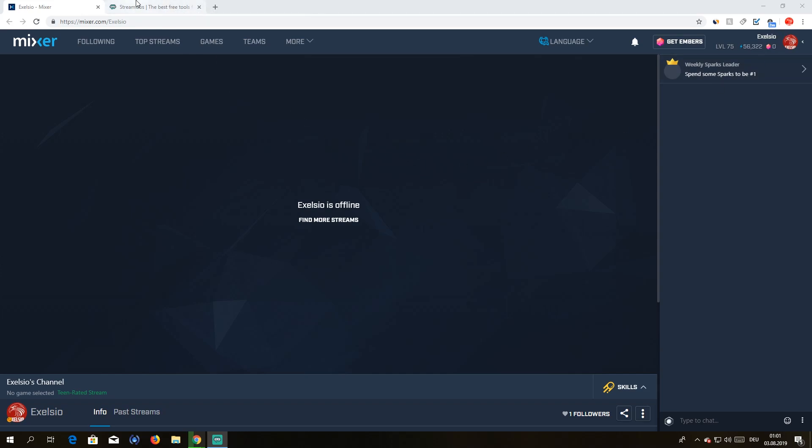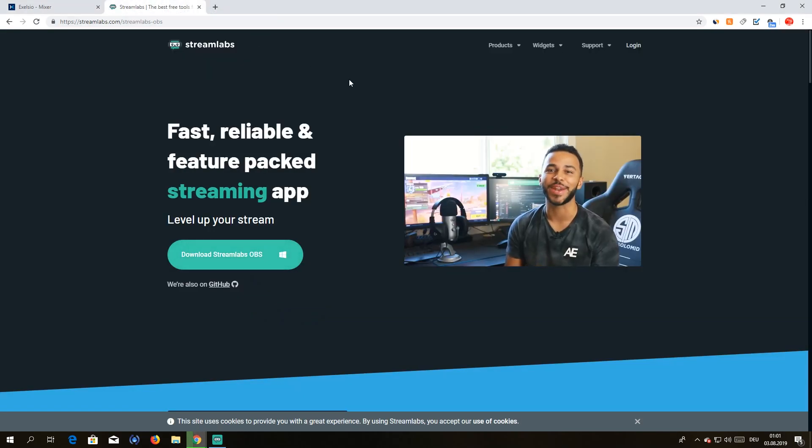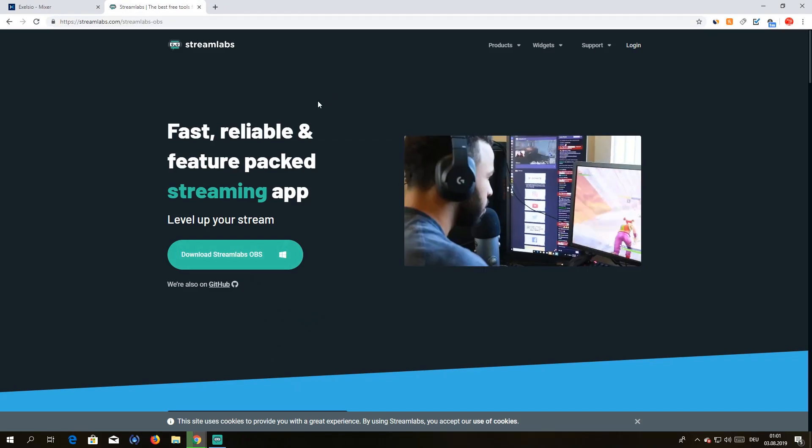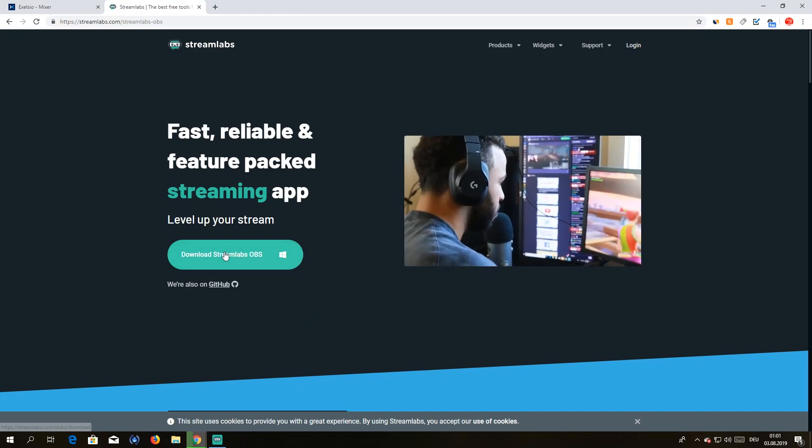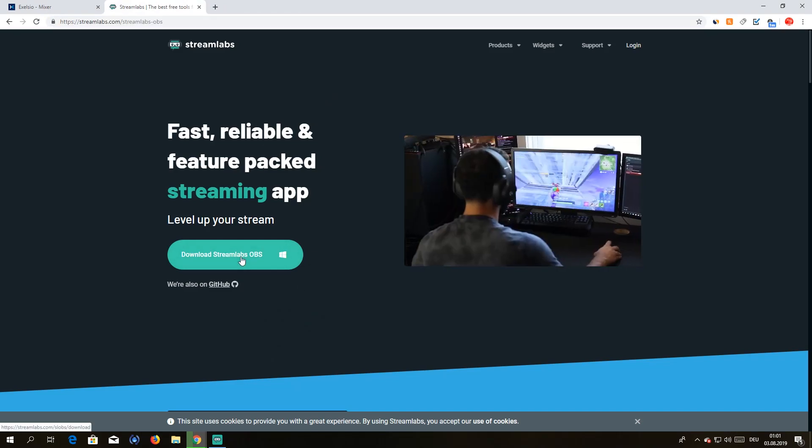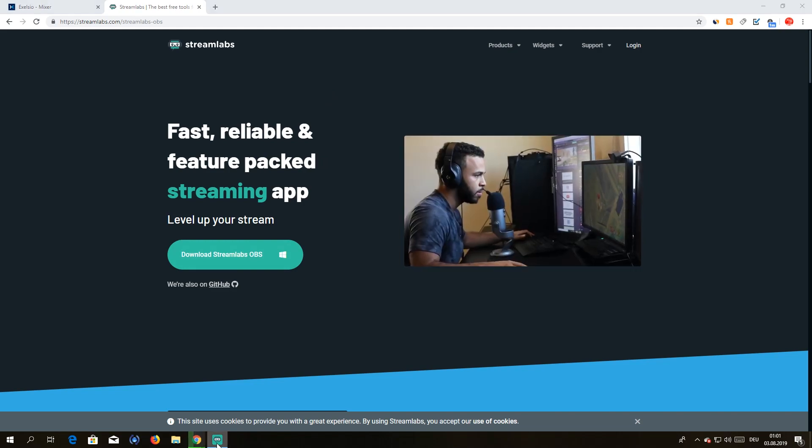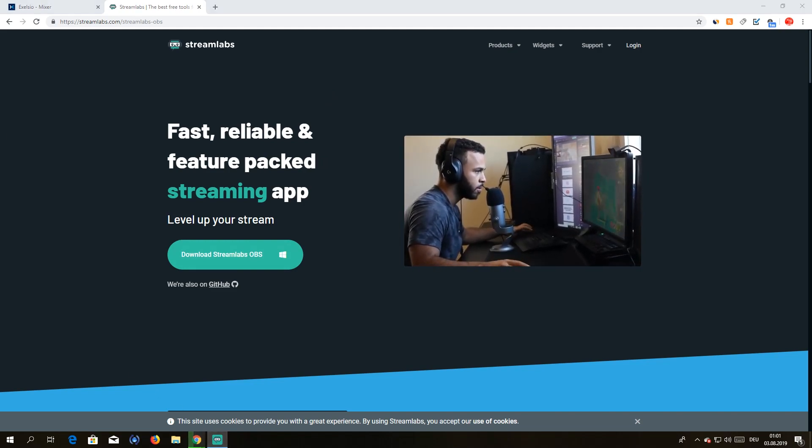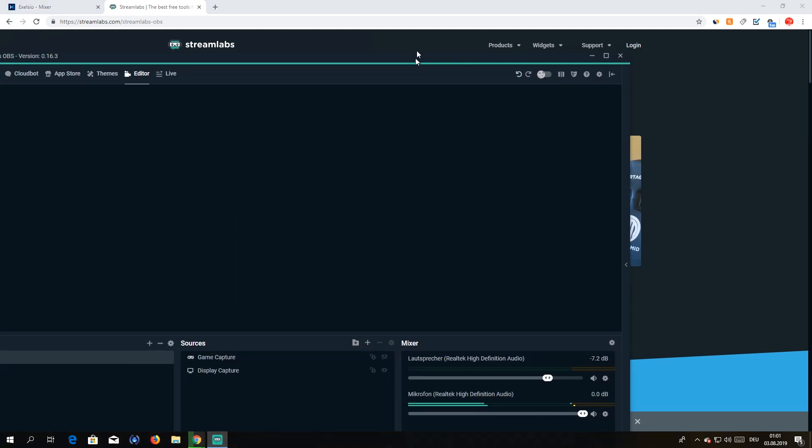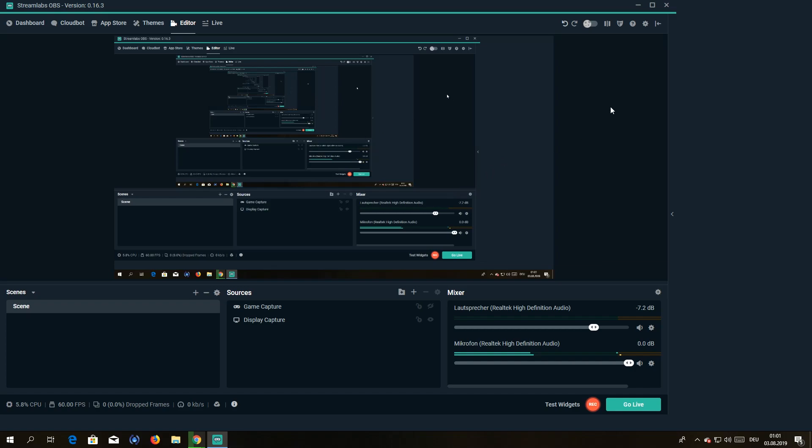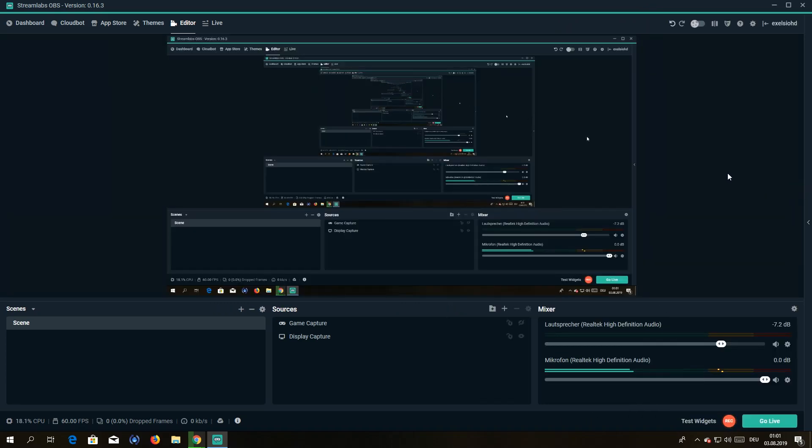And you're gonna need Streamlabs. So Streamlabs, you're gonna get over here. I'm gonna be putting the link in the description. You just hit download here. Once you download Streamlabs you will get this here.